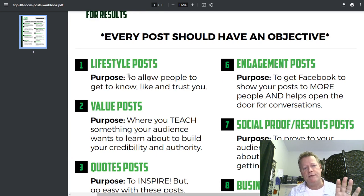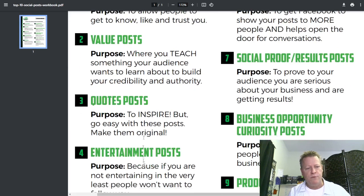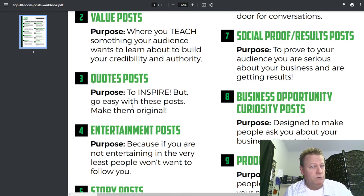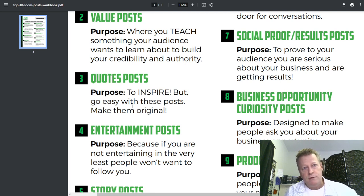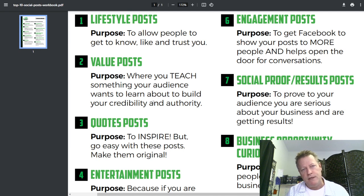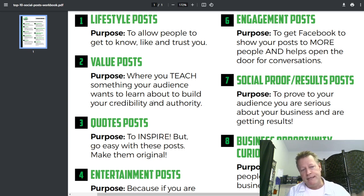Number one is the lifestyle post — to allow people to get to know, like, and trust you. I'd say every single post should help people get to know you, whether it's an engagement post, social proof, or quotes. If you post quotes, people will know you based on whether they like those quotes. Number two is the value post, where you teach something to your audience — like what I'm doing right now with Course Income Secrets.